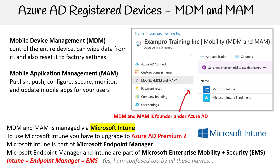That is so confusing. It's probably for marketing or business reasons. But the thing is, all these things are very similar. So I just want to try to spell things out a bit better in the next slide.